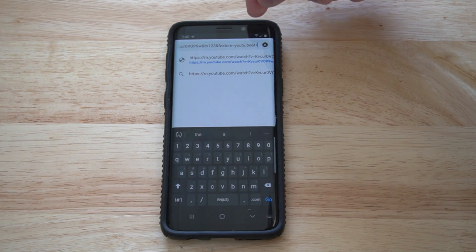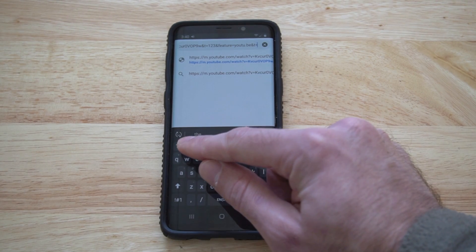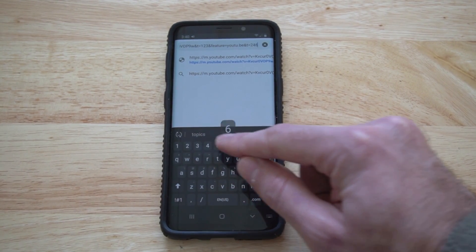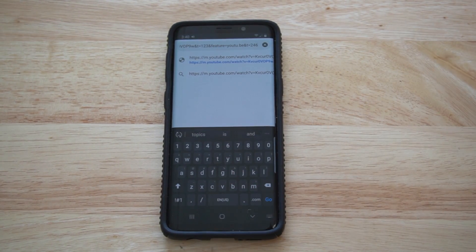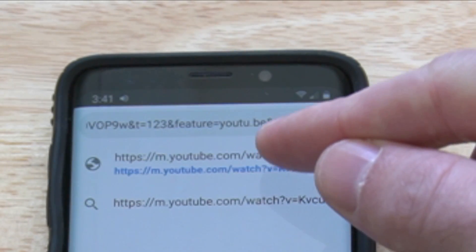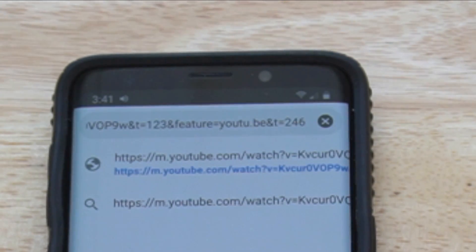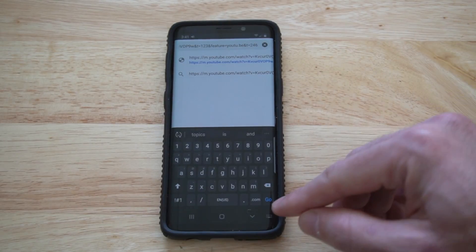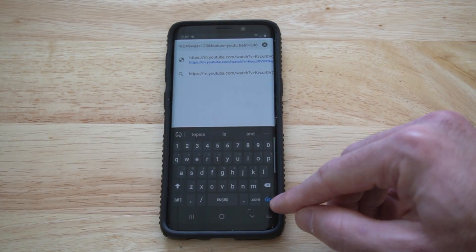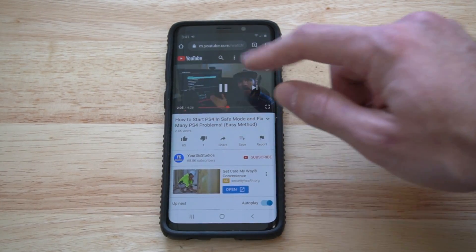Once you put it in at the end of the URL, it's going to link right to that certain time in the video. So just go ahead and put '&t=', then the number in seconds which you want the video to start playing from, then go ahead and press go. And it's going to start playing from that point.